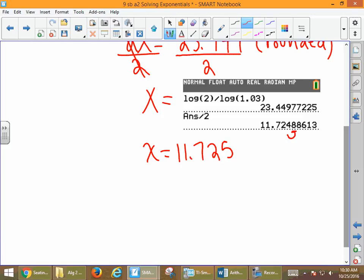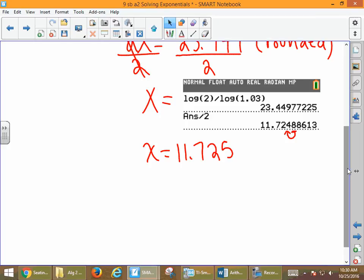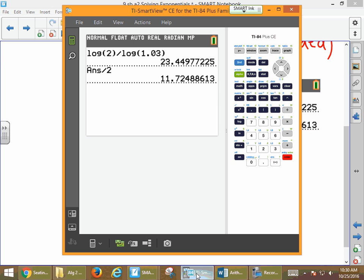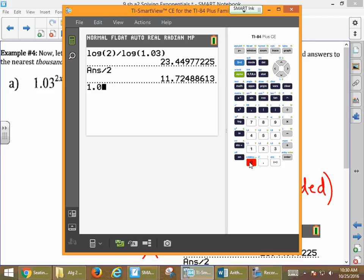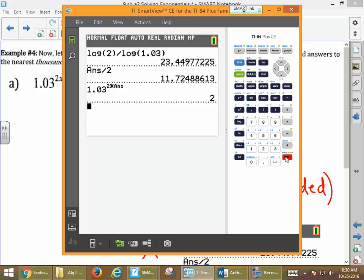When we look at the 8 in the fourth decimal place, that causes us to round that 4 up to 5. We can check our work: the function was 1.03 to the 2 times the ANS button. And we get 2 — exactly what we wanted. We know we did the problem right.